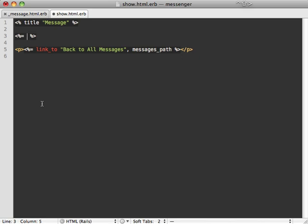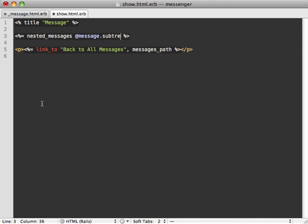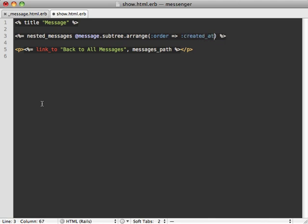We can go inside the show action template, and currently it's just a basic scaffolding template. What we want to do inside of here is actually render our nested messages. We have our message object and we want to call subtree on this because that'll fetch the message including all the child messages all in one big array. We can call arrange on this to arrange it all in any order we want. We'll again order by created_at.